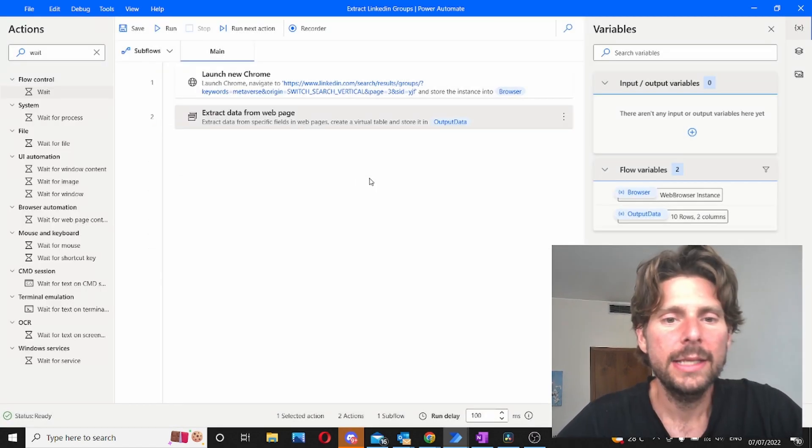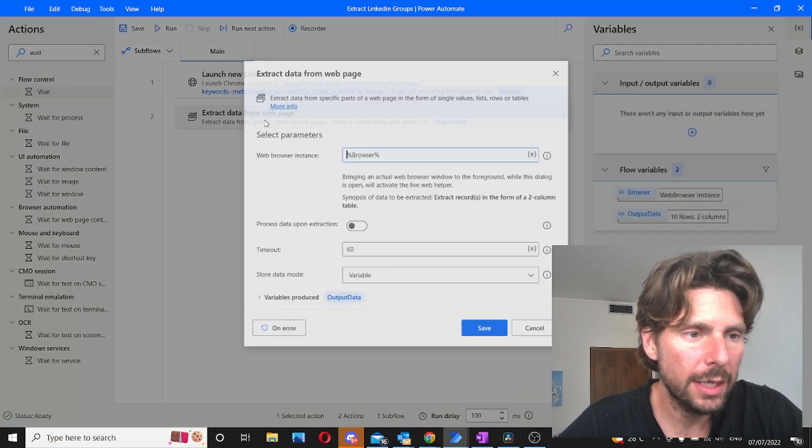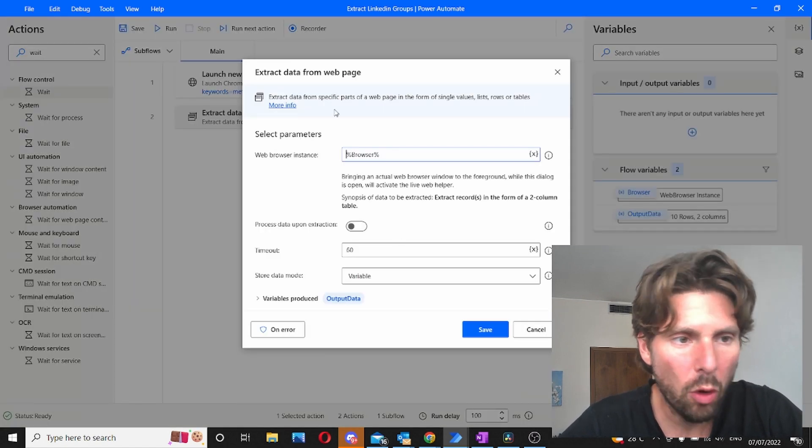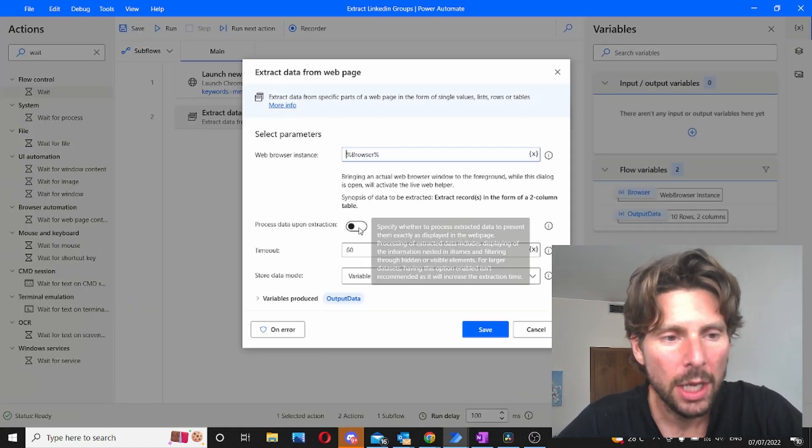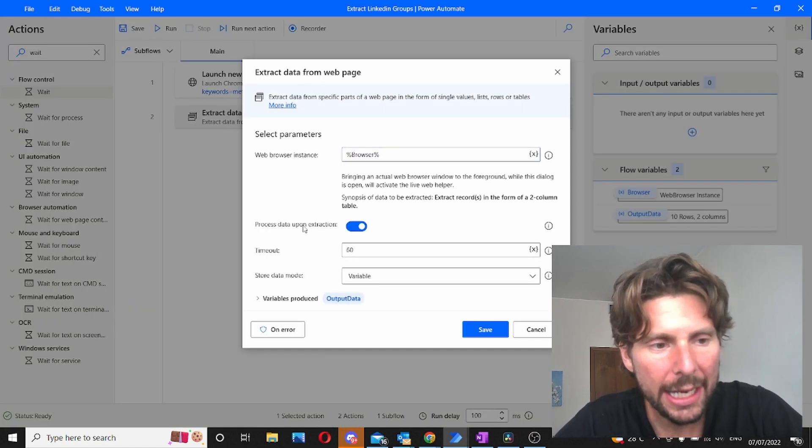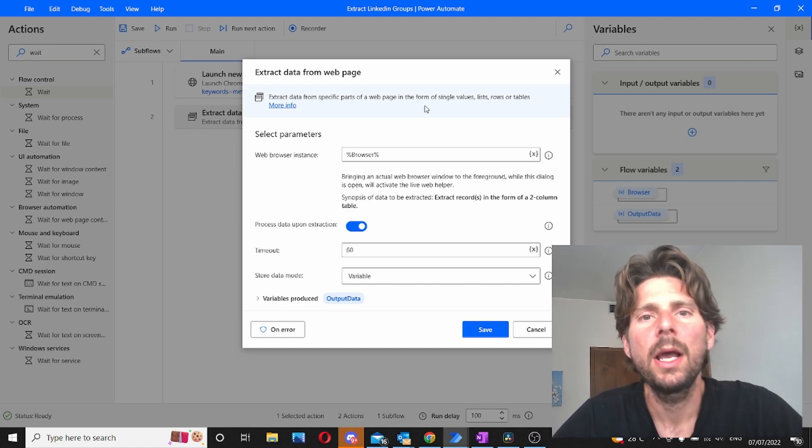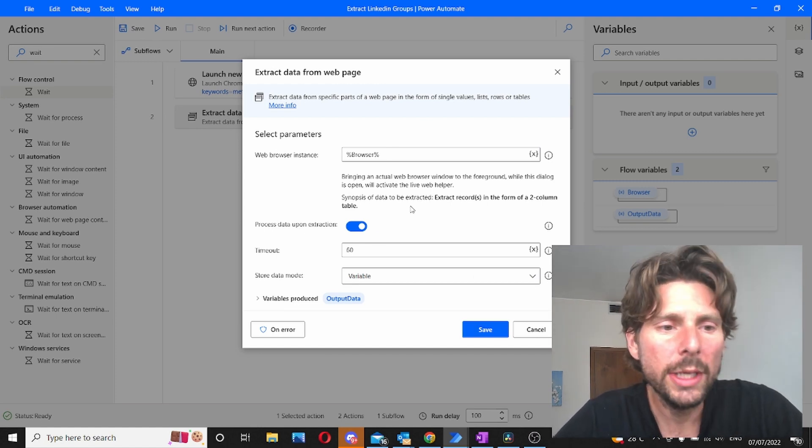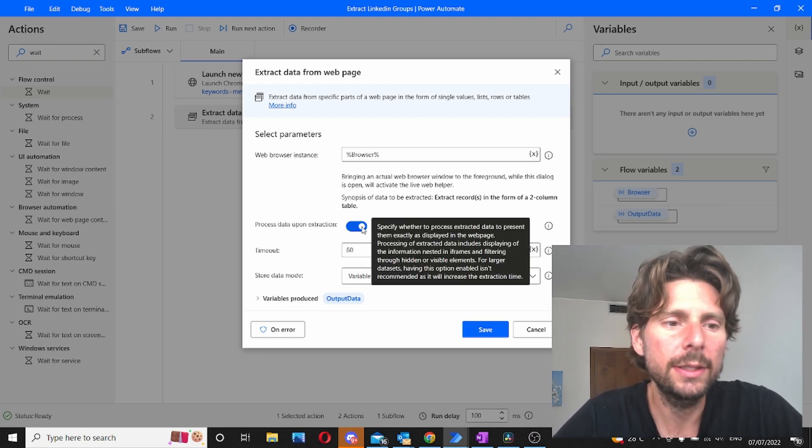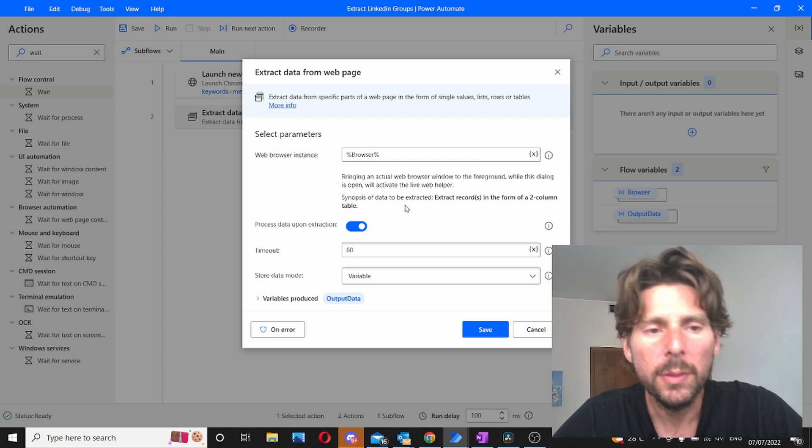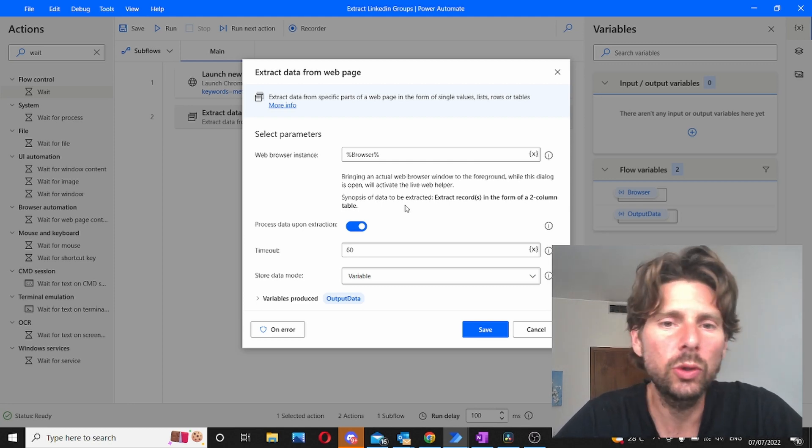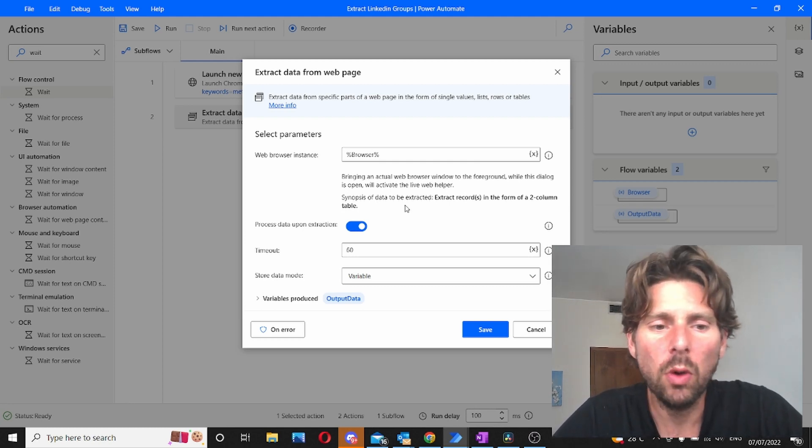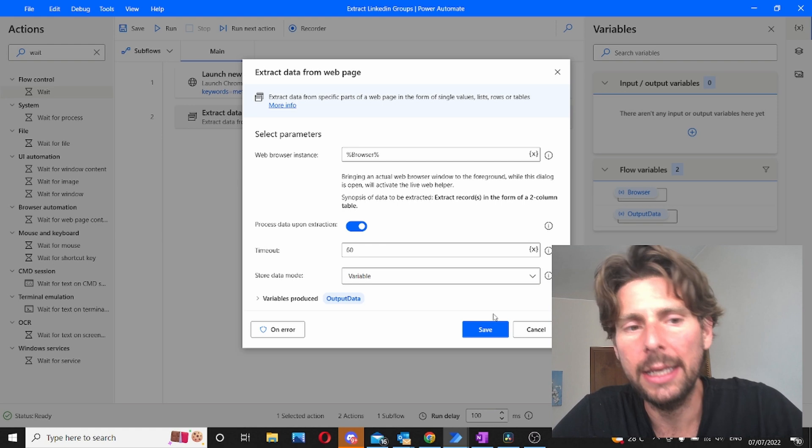Since we didn't get value two we are going to extract, open the extract data from web page, and we're going to enable process data upon extraction. I would always suggest using this option because this option is going to allow you to process all of the information that even might be hidden.